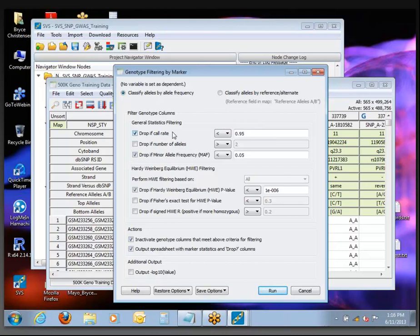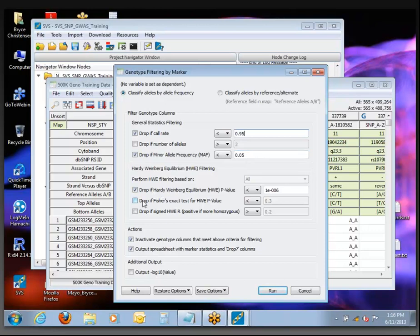We want to set it up to filter based on a call rate at 95%, minor allele frequency less than 5%, and down here on Fisher's exact test for Hardy-Weinberg equilibrium. The only difference from the chi-square test is the statistic — we're going to use Fisher's exact, which is what is in the tutorial. It says to enter 1e-5, and the dialog does allow you to enter things in scientific notation just like that.